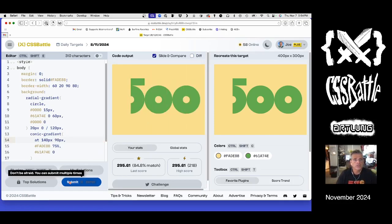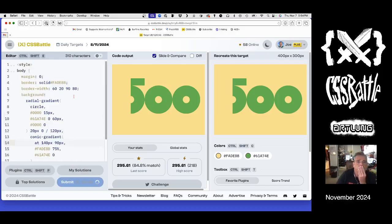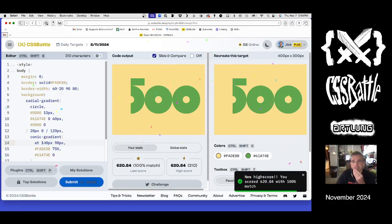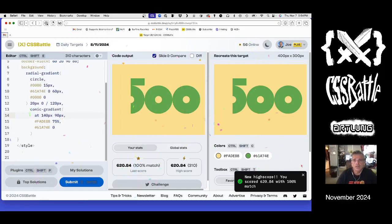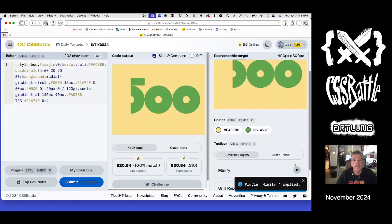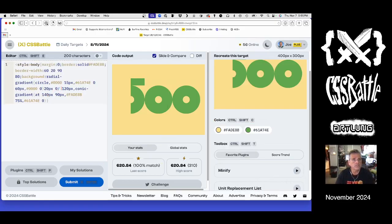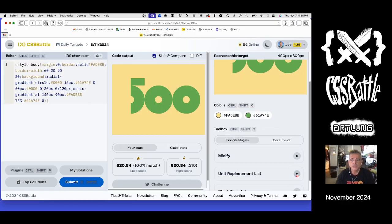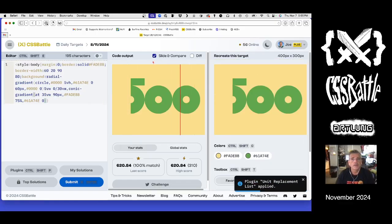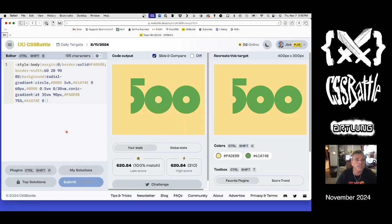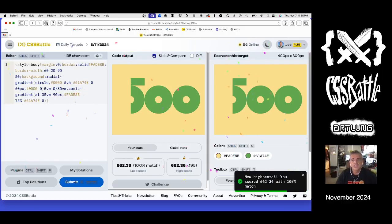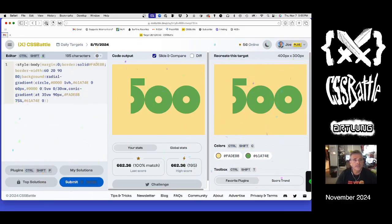Sure looks right — let's submit it. Is that 100? It is — that's great! We're going to run my plugins: minify — it doesn't handle these little nubs — and then the unit replacements. Submit again, and that's it. Not a bad score. Thanks for watching.